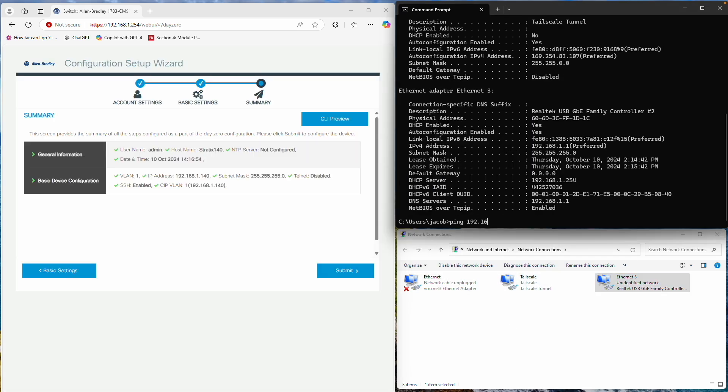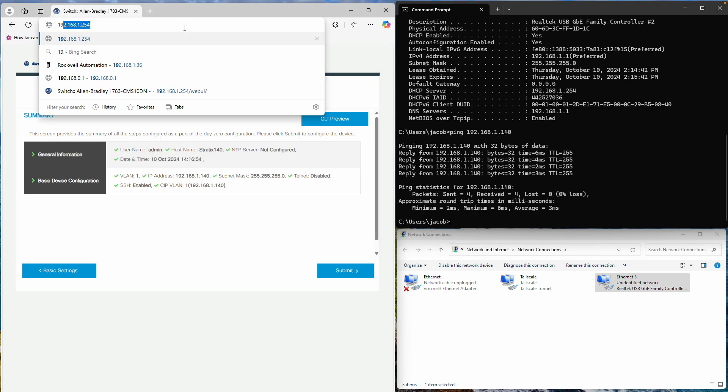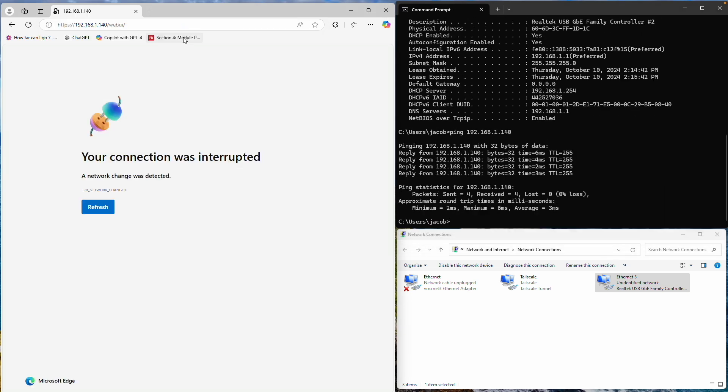Let's verify if the switch has taken the new IP address by pinging it. It looks like it has, so I'll enter the new address into my browser. I'll refresh the browser, and it should load correctly.